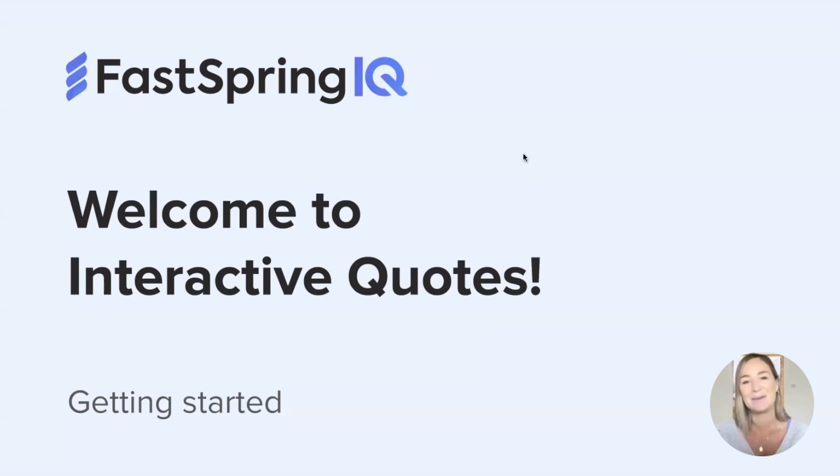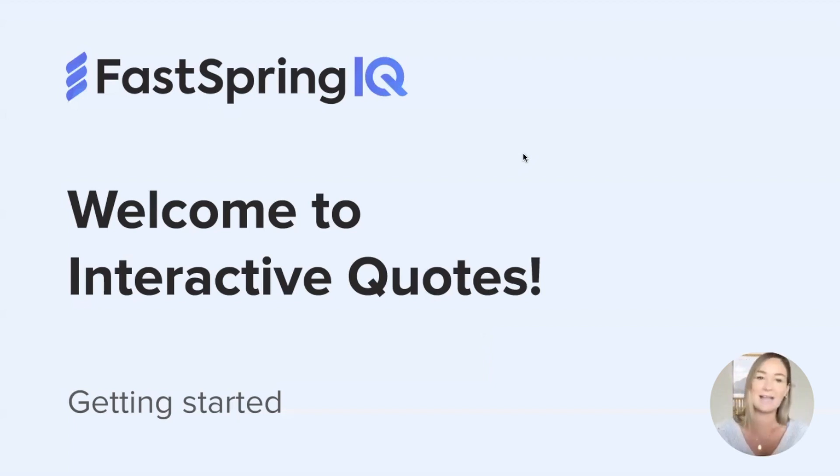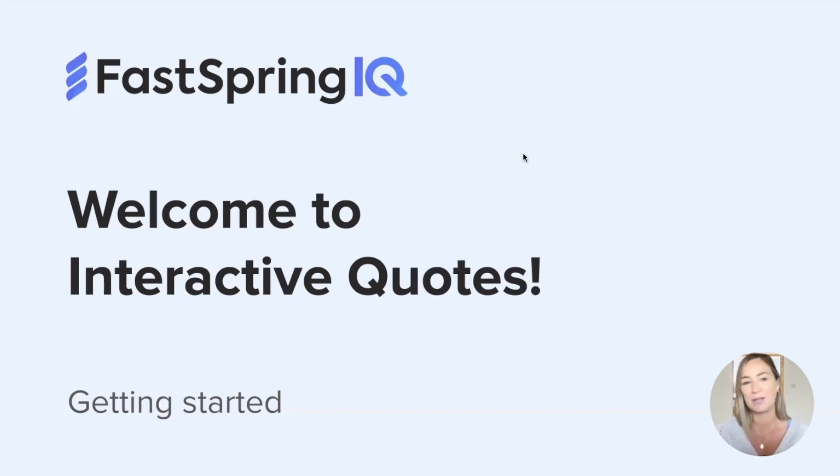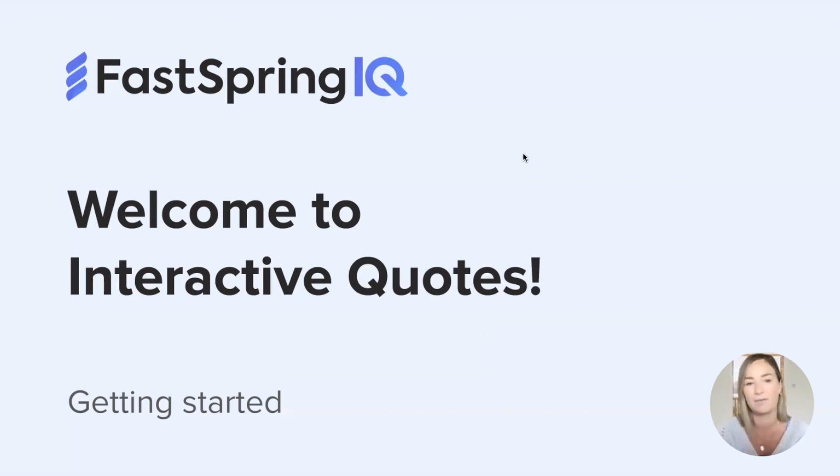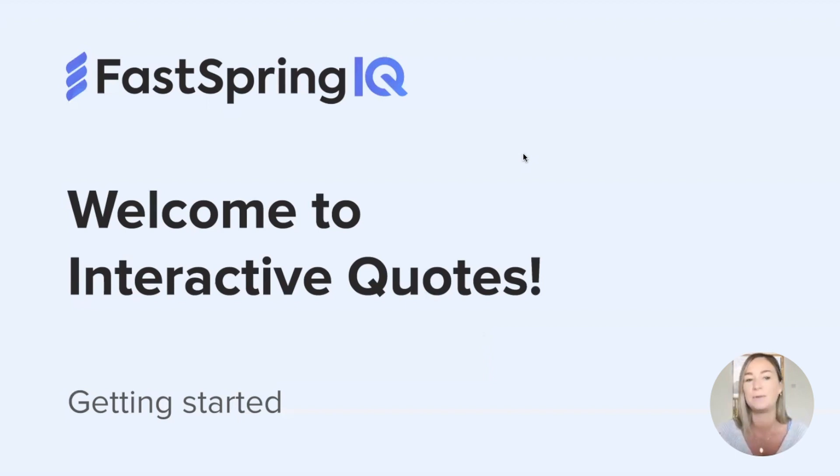Hello and welcome to FastSpring IQ or Interactive Quotes. I'm Allie and today I'm going to show you how to get started with IQ. Whether you're looking to use our interactive elements to better explain your pricing, create a modernized sales proposal, or you're looking for a CPQ alternative, IQ is a very powerful tool that will surely help you sell faster and better.